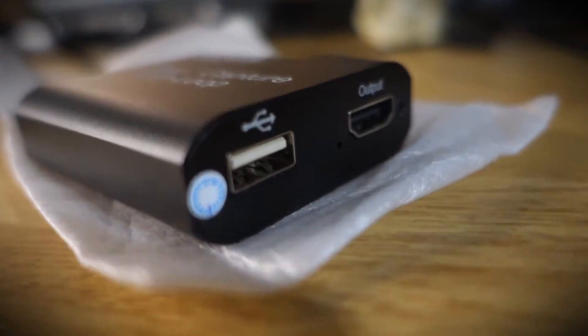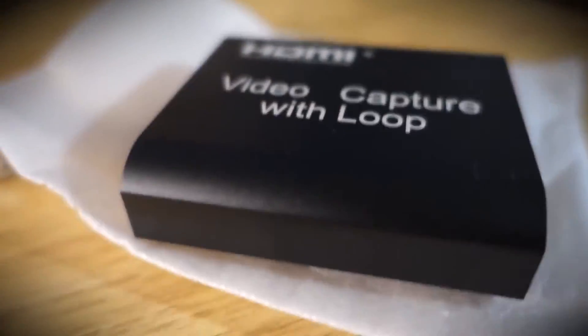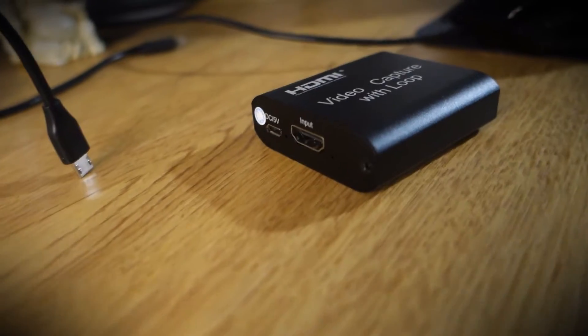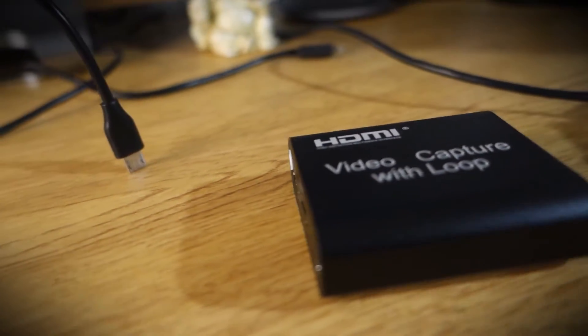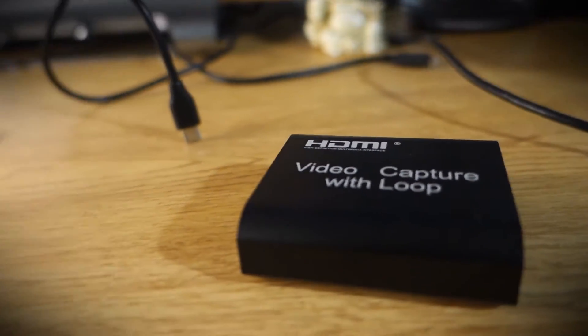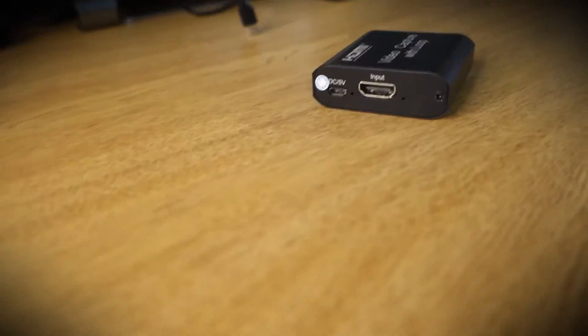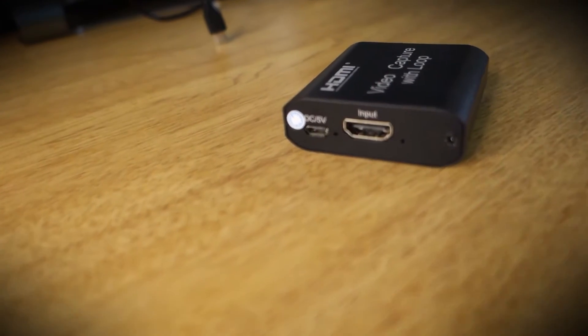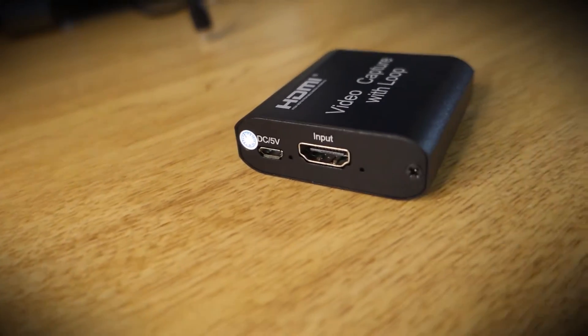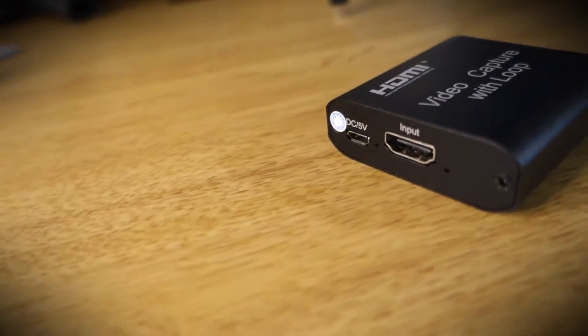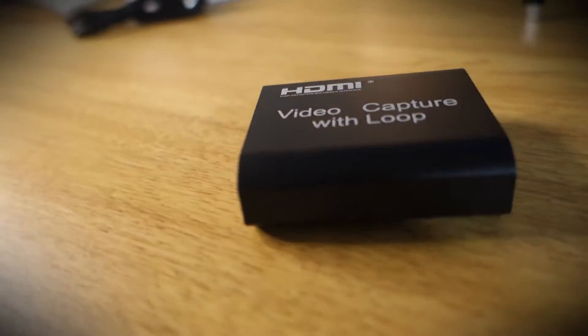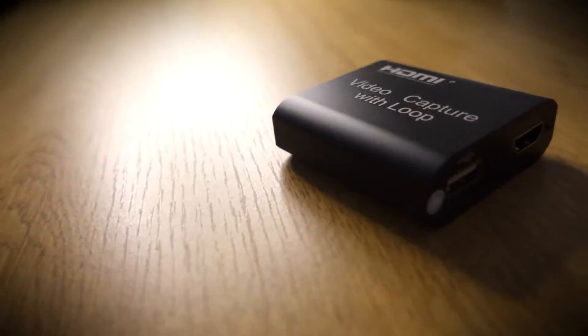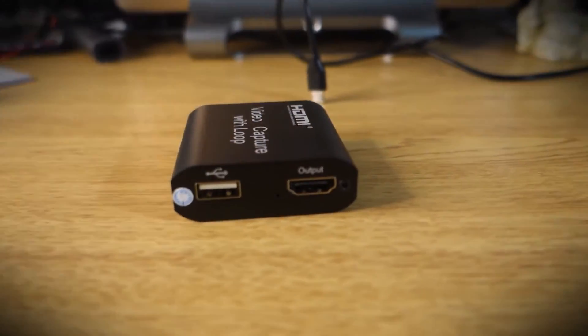What's going on everybody, my name is Rudy and welcome to another video. In today's video we are going to be reviewing the HDMI capture card, specifically a generic capture card that is sold by a company called Yetasi.